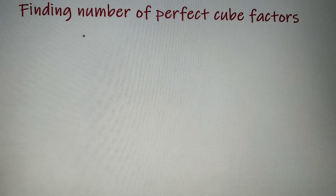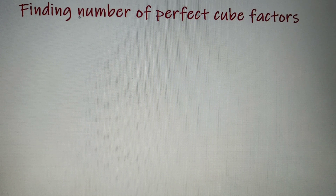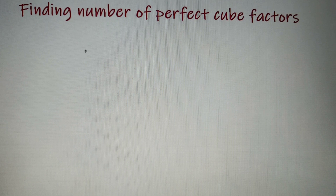Hello everyone, I'm Shyam Pasadi and welcome to ACN Academy. As you can see from the title of this video, in this video we'll find out how many factors of a number are perfect cubes. So without further ado, let's begin with our topic.